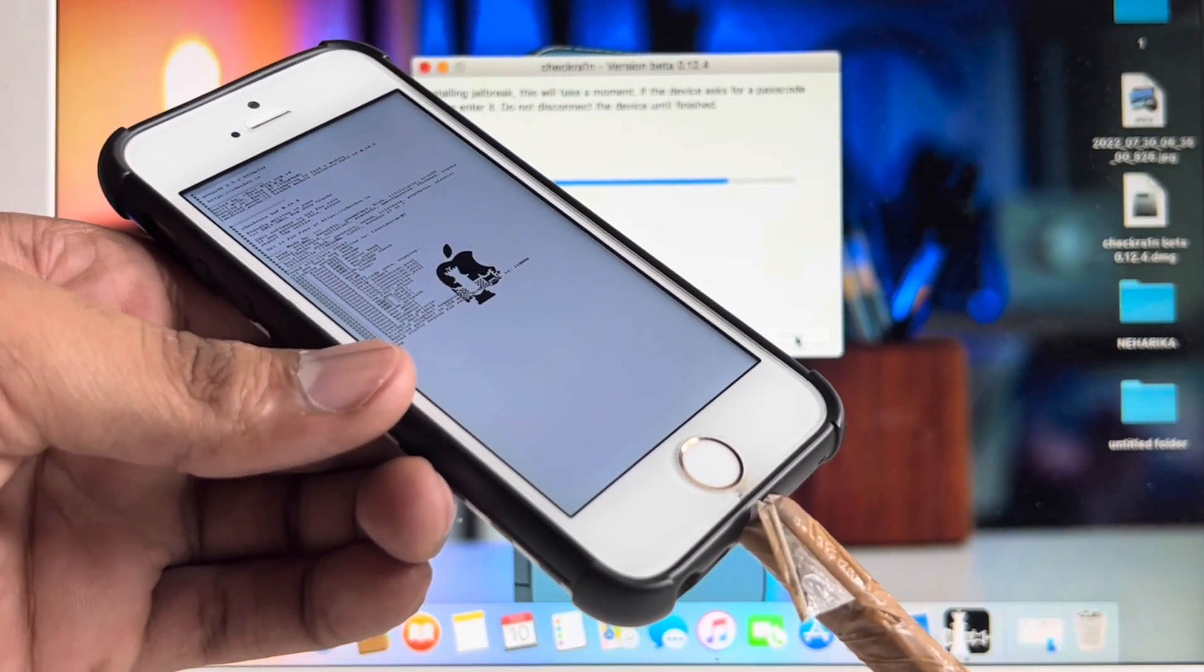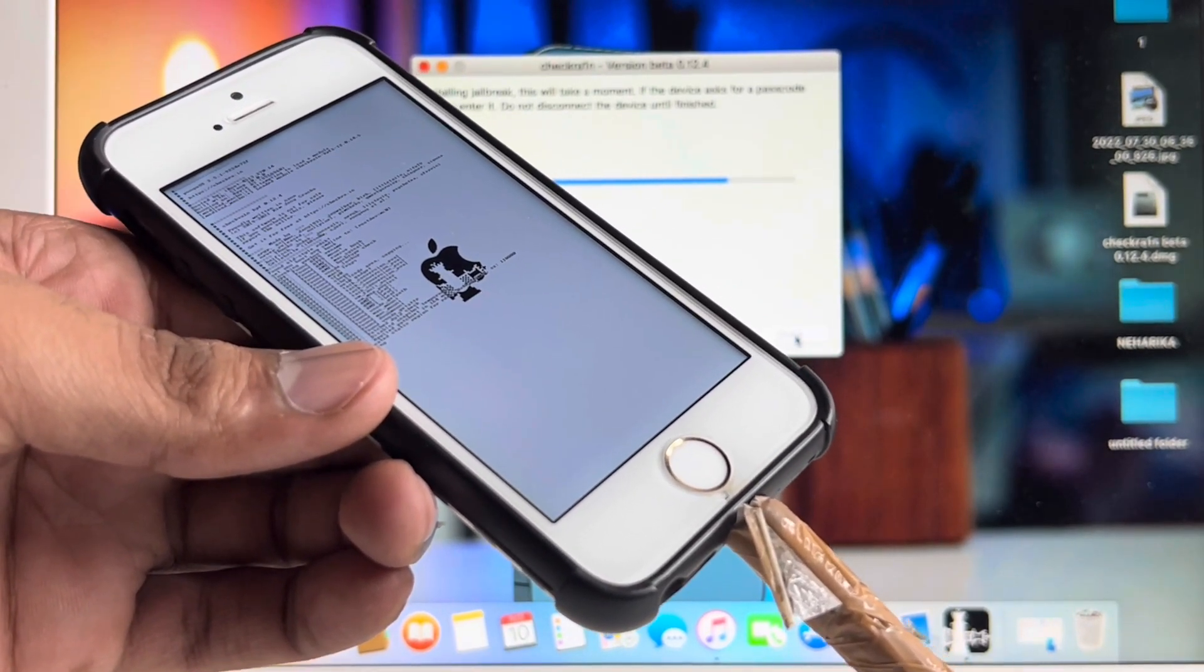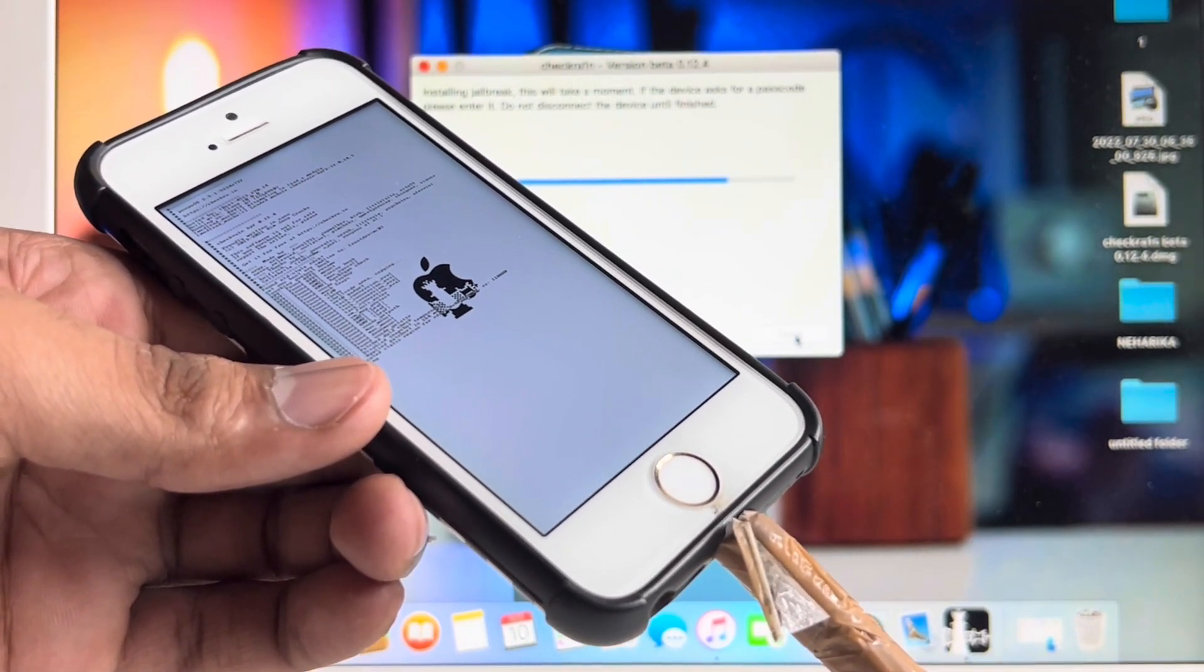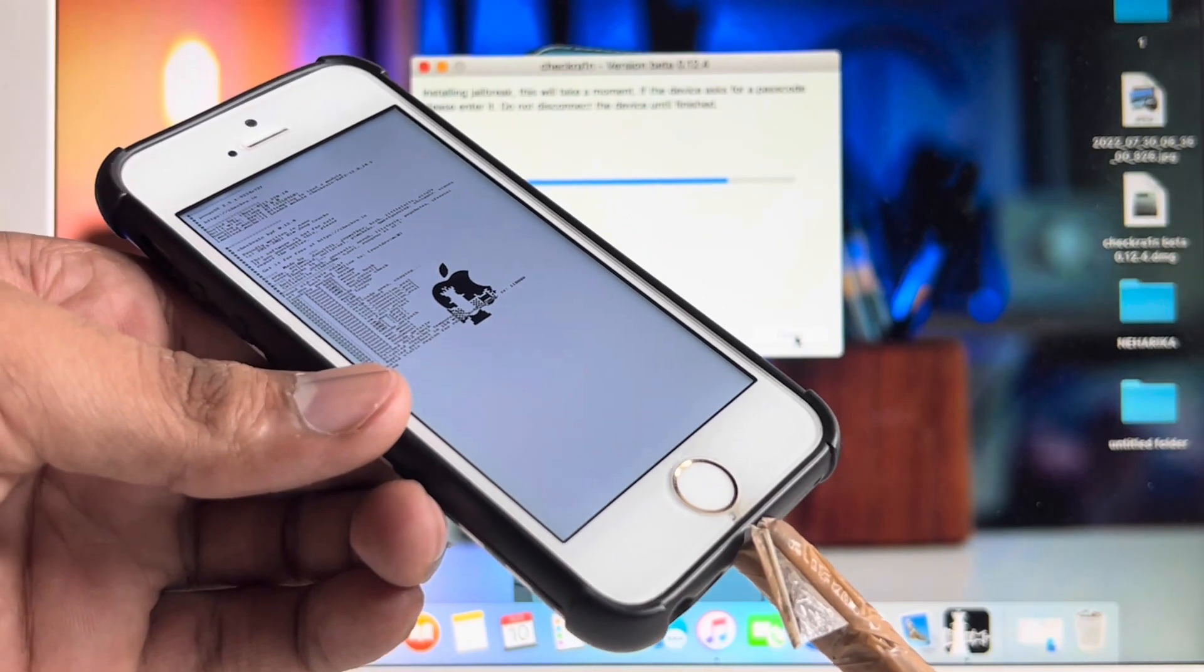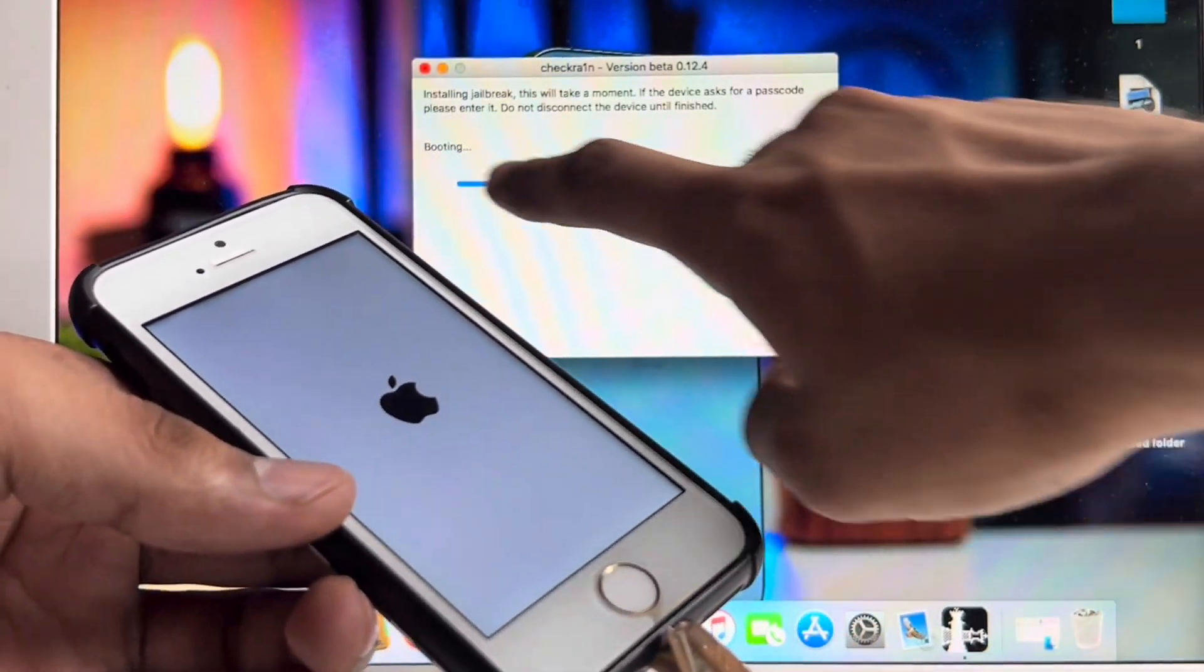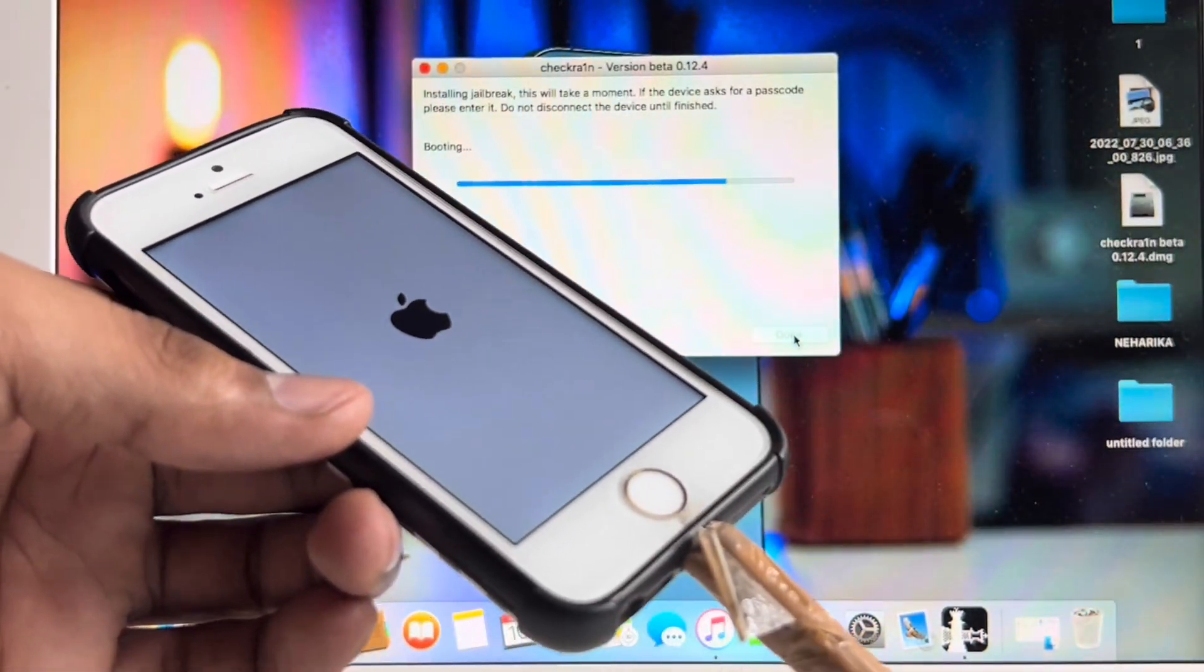If you're facing any type of problem and the process is not completed, make sure you're watching this video completely till the end. It shows Booting and now my iPhone shows the Apple logo.